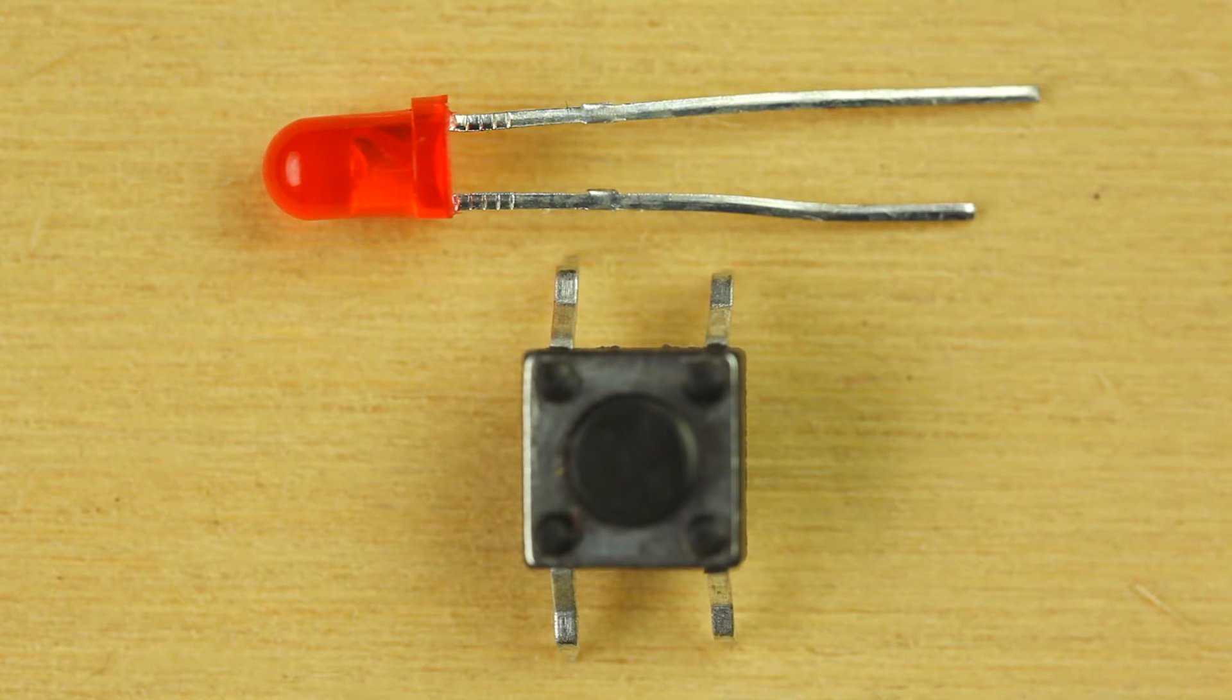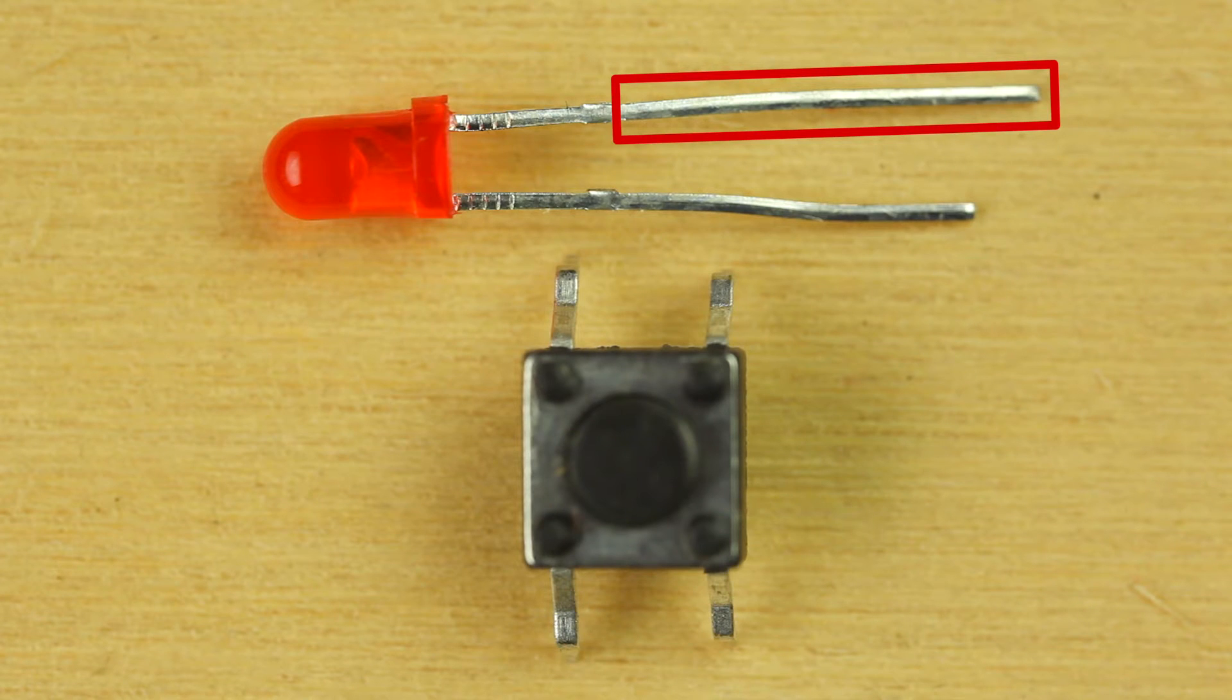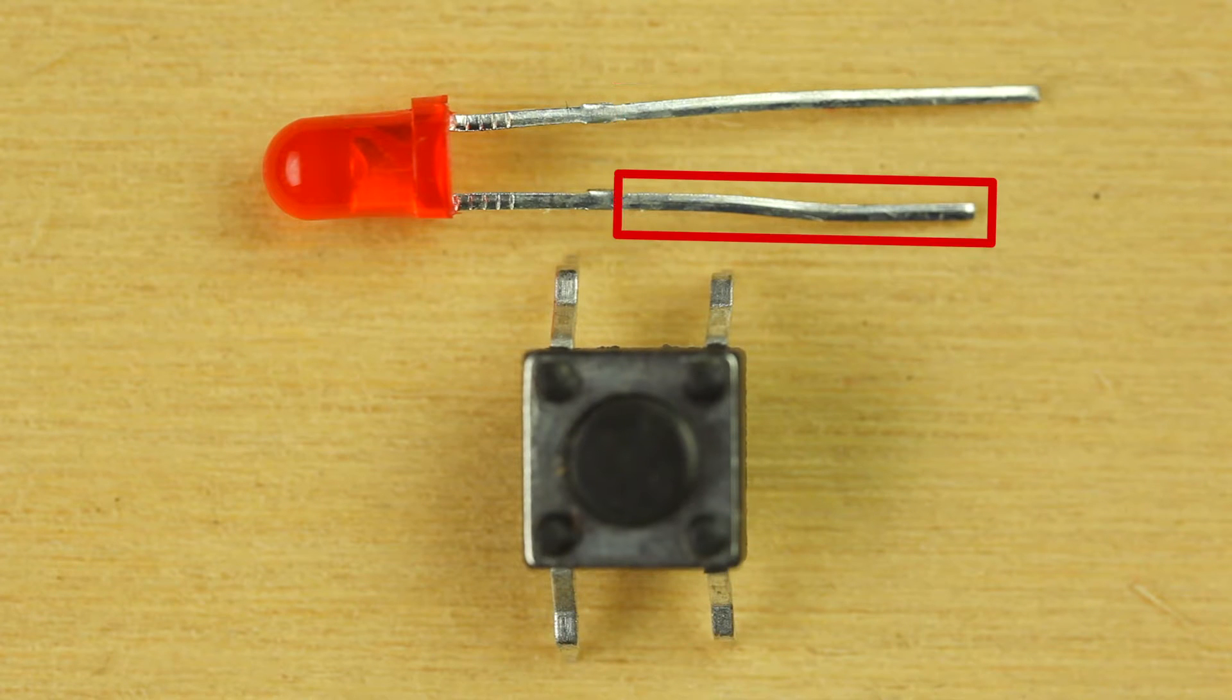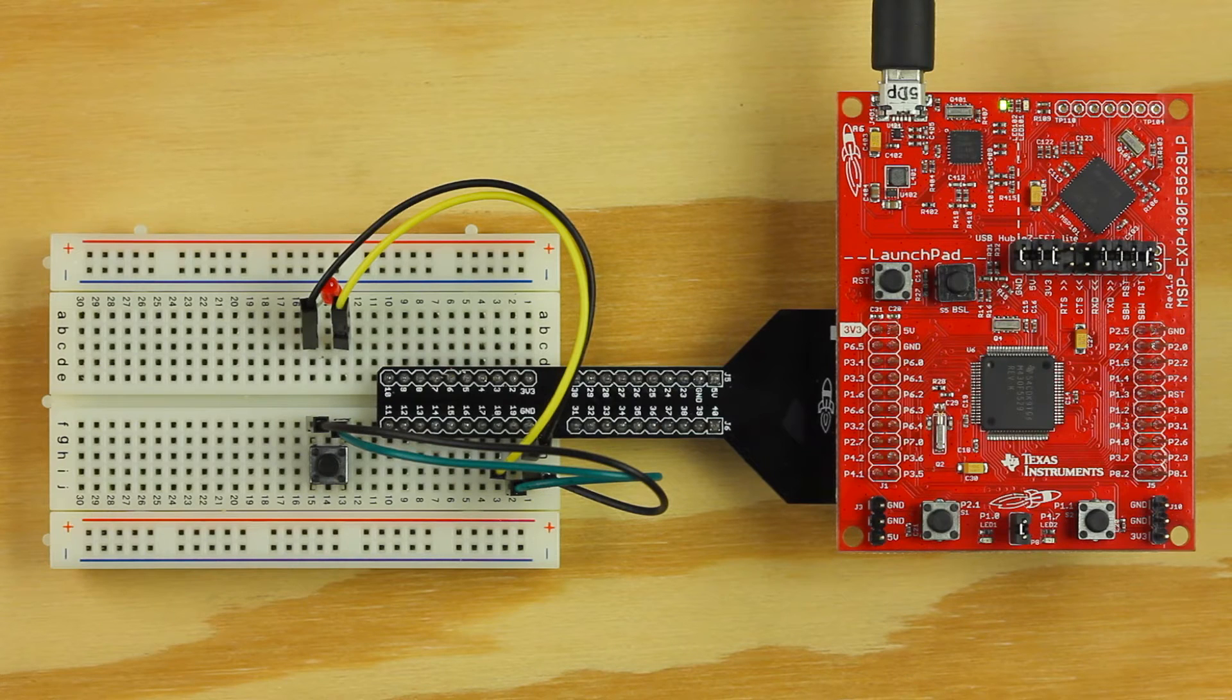Connect one leg to pin 19 and the other leg to ground. Connect the longer leg of the LED to pin 18 and the shorter leg to ground. Use the included jumper wires to make the connections.